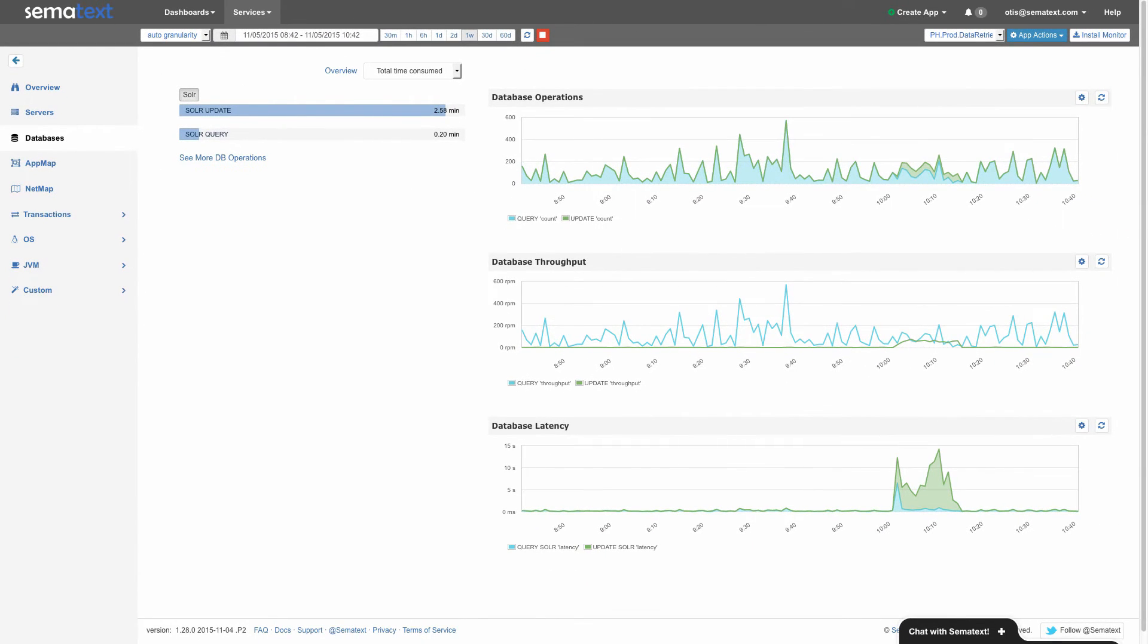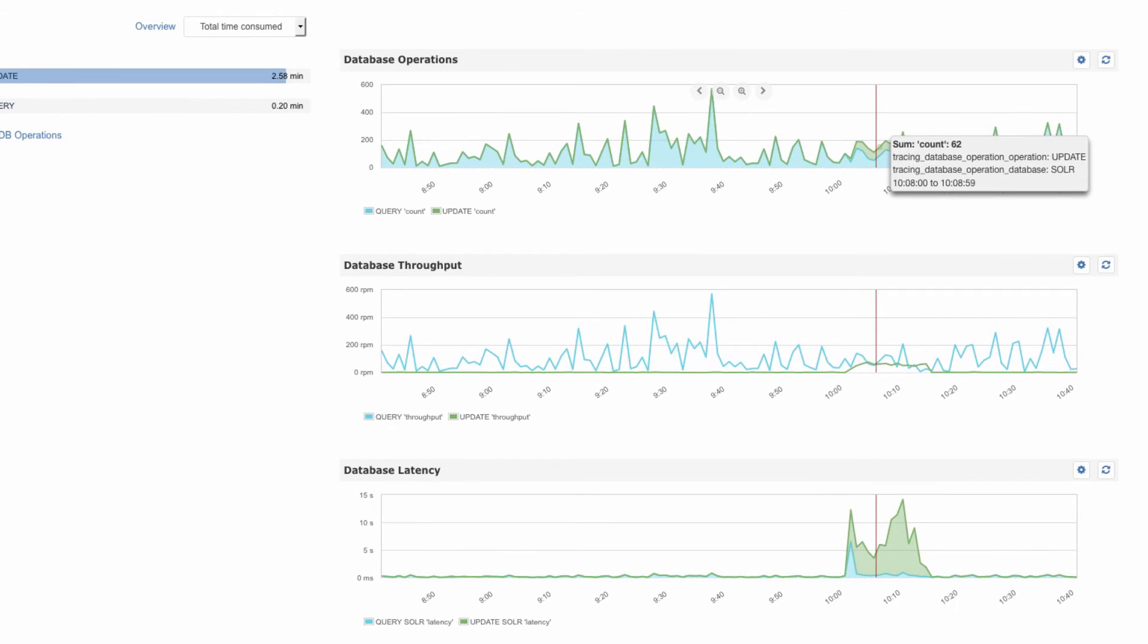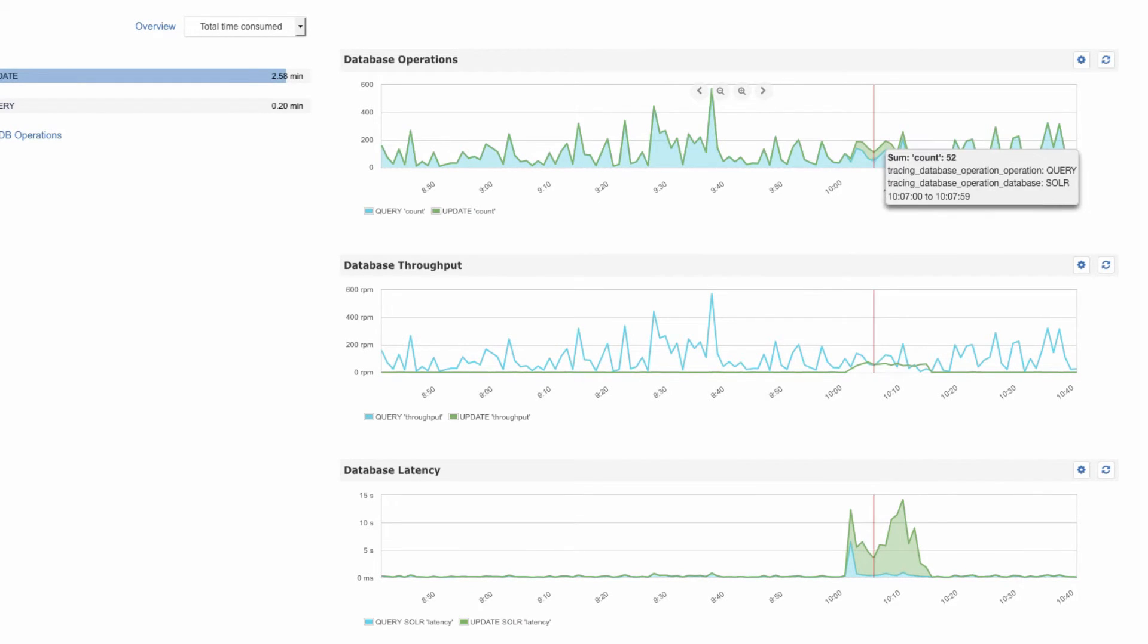On the right side, we can see three charts showing the number of operations, operations throughput, and latency. Each chart shows all operations for the selected database type stacked, one on top of the other, so that you can easily get the sense of their relative values. For instance, here on the top chart, we can easily tell that this application that we're monitoring with SPM does a lot more searching than updating.